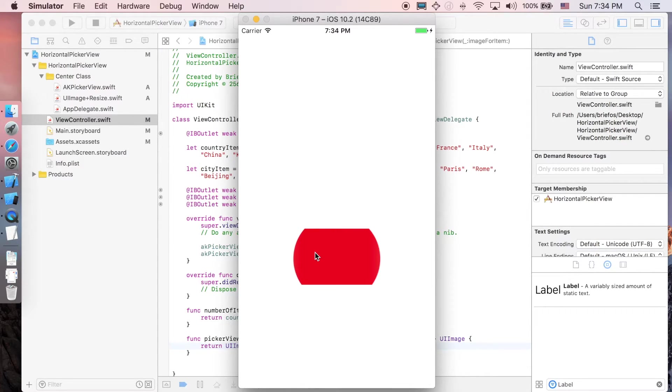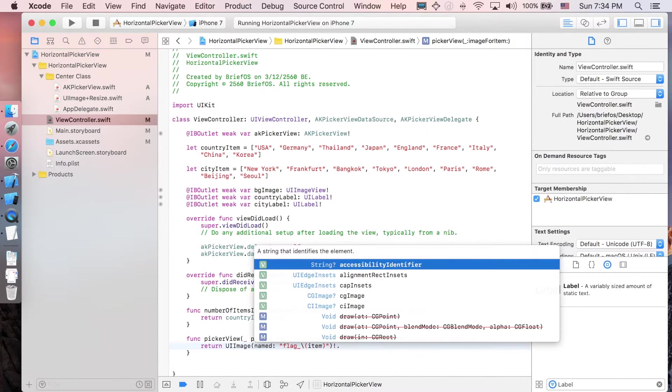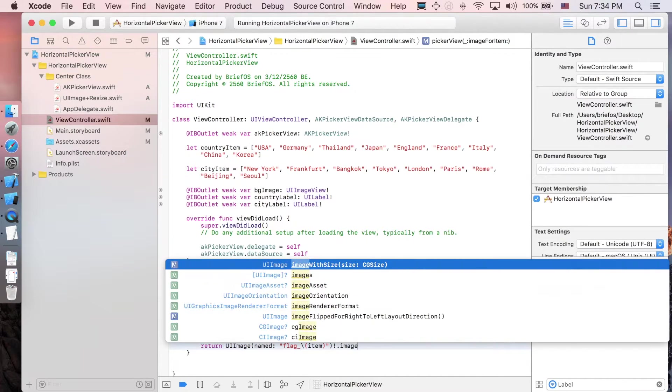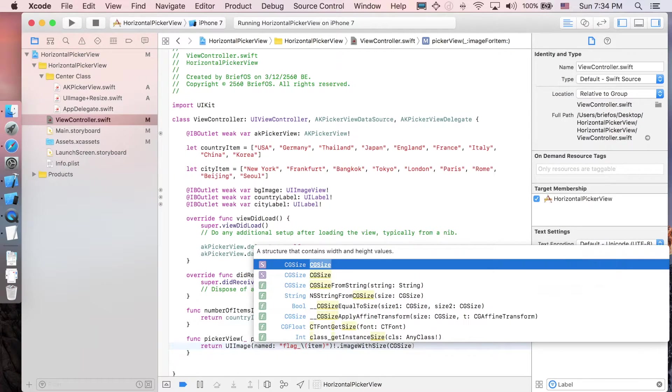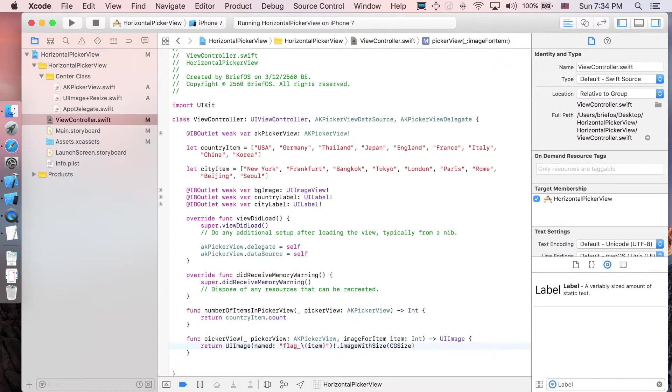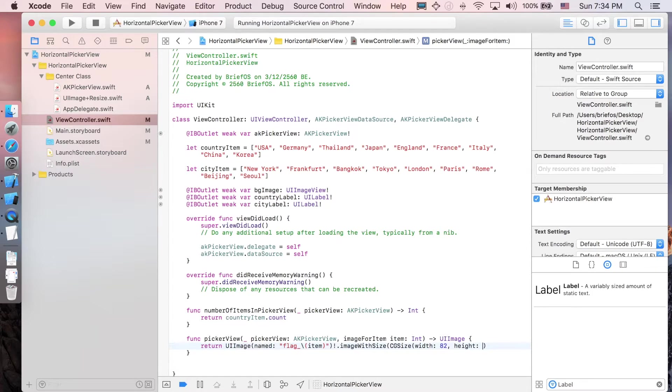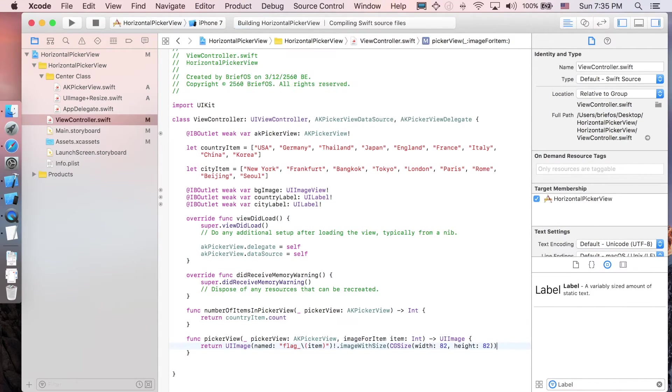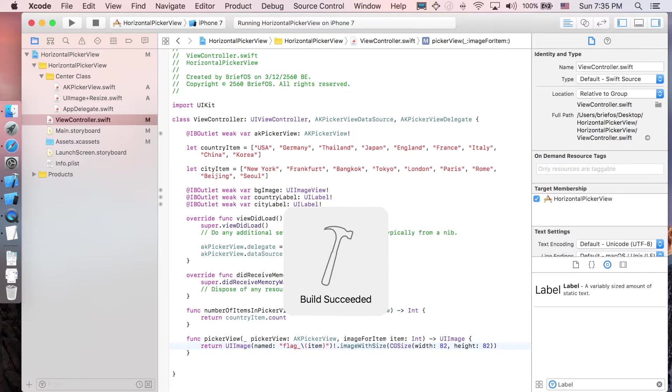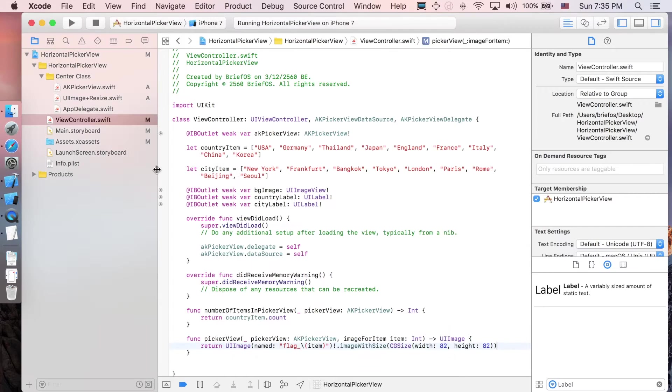That's when our function imageWithSize comes in. I'll use CGSize with width 82 and height 82. Let's see again - it fits perfectly.